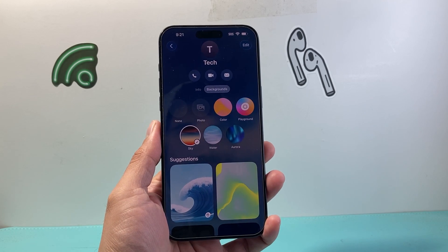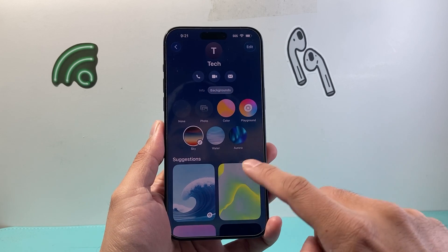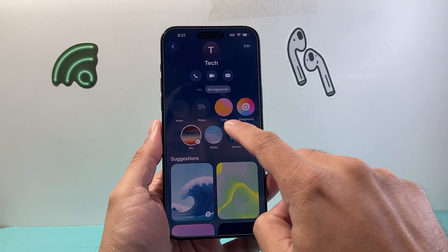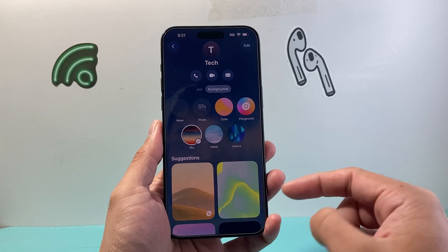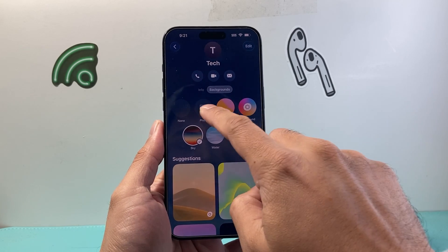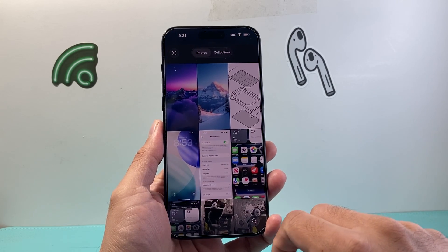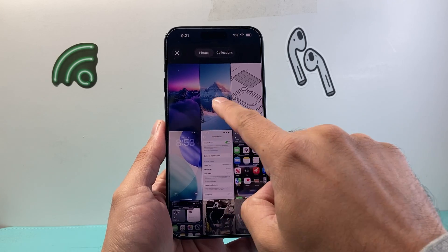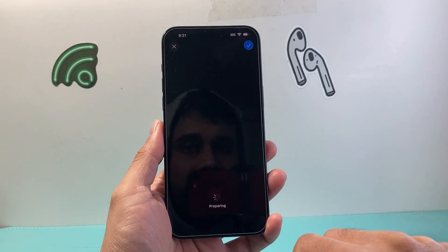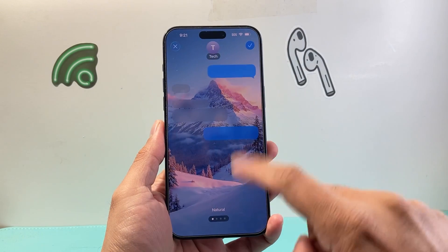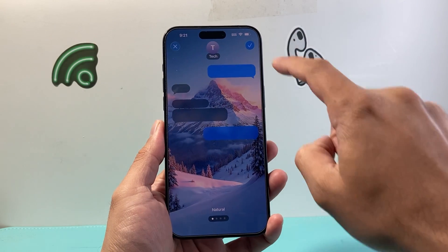Now when it comes to changing your background, you can select a default one that's available here, or additionally you can select a photo as well. So if you wanted to use a photo from your photo album, you can also do that, and it's going to give you a preview of how it's going to look.